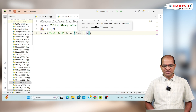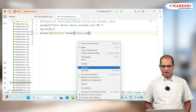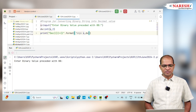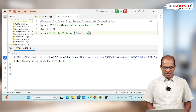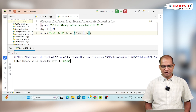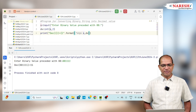Let us run this code. I will enter the value 0b1111, which is equal to 15. So 15 is the decimal value.